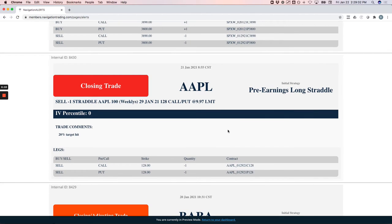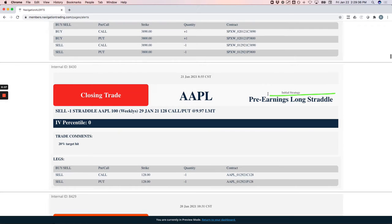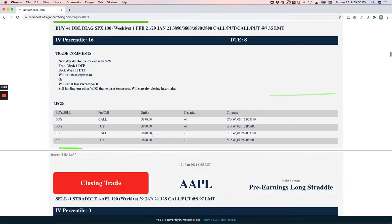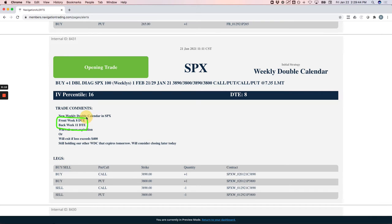You can see prices hanging out right here outside of our range. We're just looking for a little bit of downside to get back into range. If it does, we'll close it out. Baba also has earnings on 2-2 before the market. So if price hasn't come back into range, we'll definitely close it by the 1st of February.